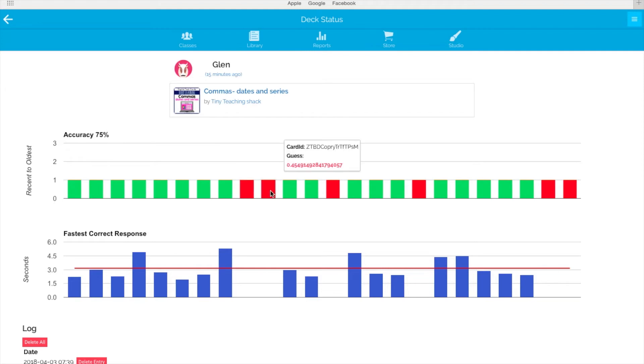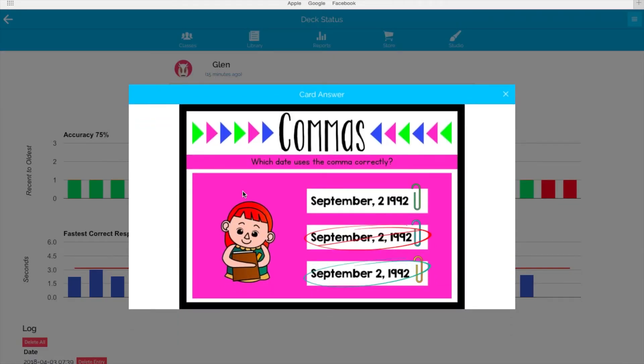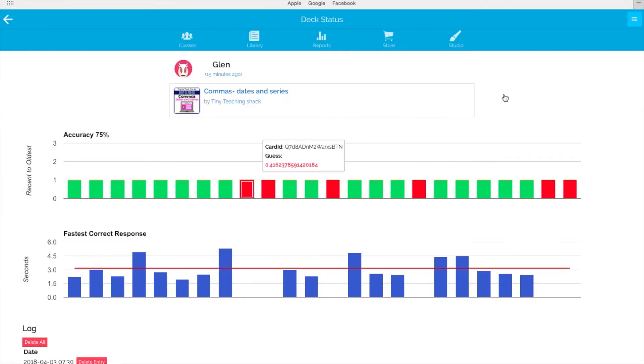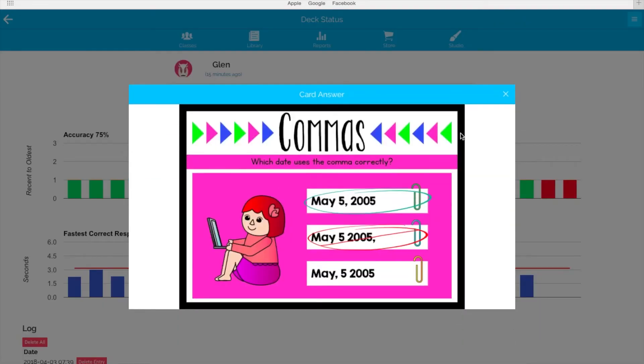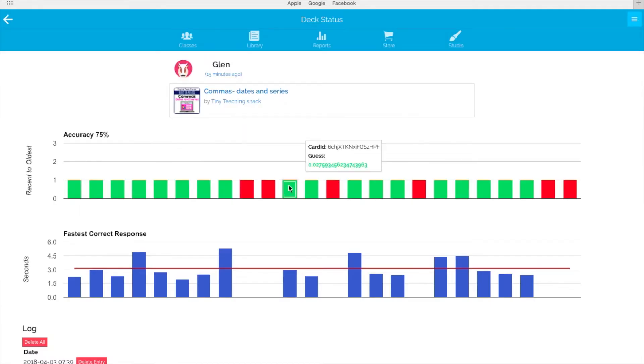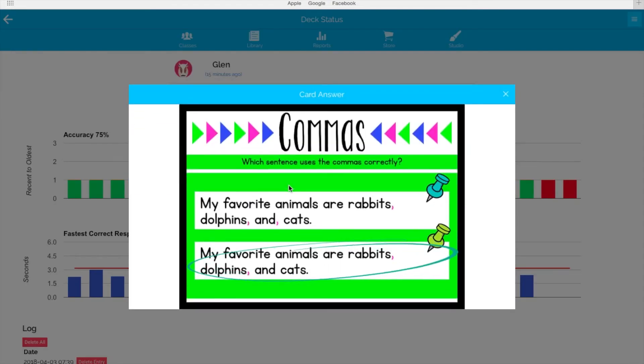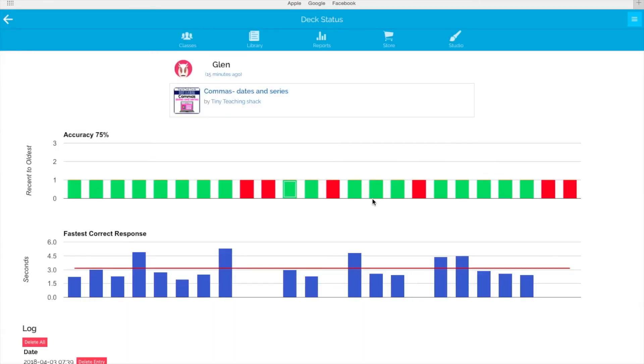The green bars are the correct answers, and obviously the reds are the wrong answers. So let's check on the wrong answers first. This deck focuses on using commas in dates and in a series, and it seems like he got a wrong answer when using a comma in a date. It looks like he did pretty well on the other ones.